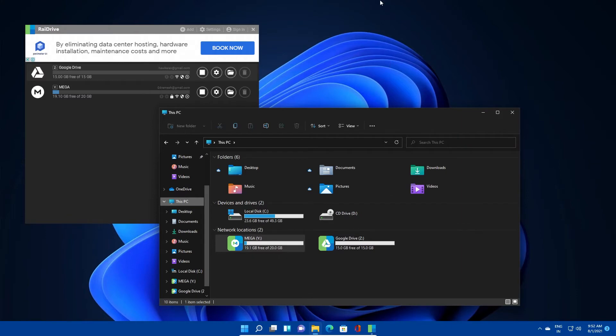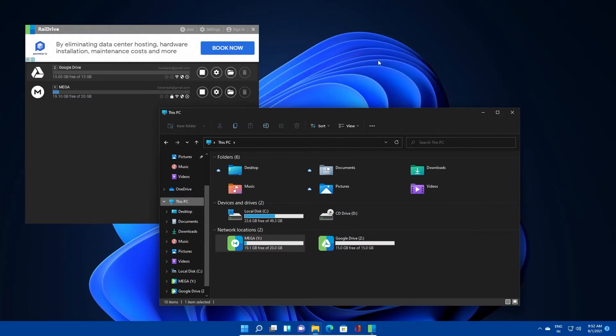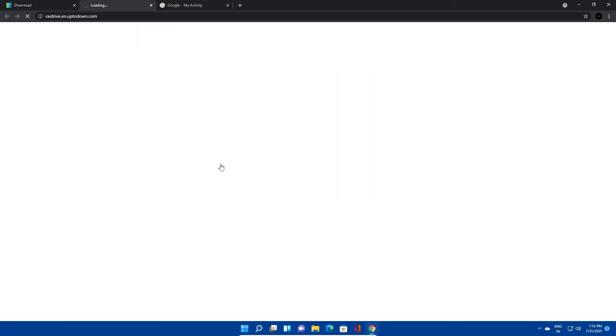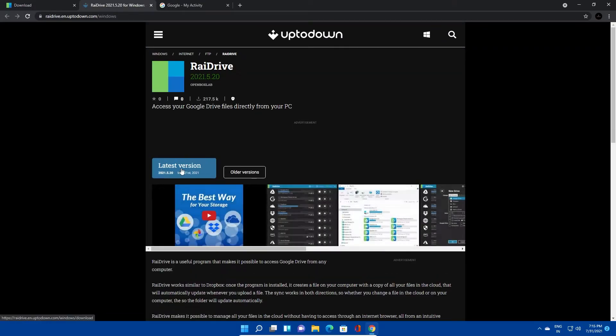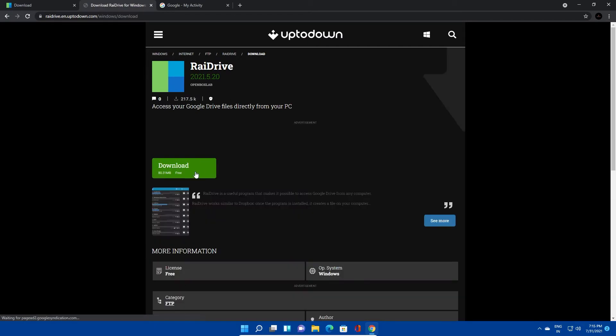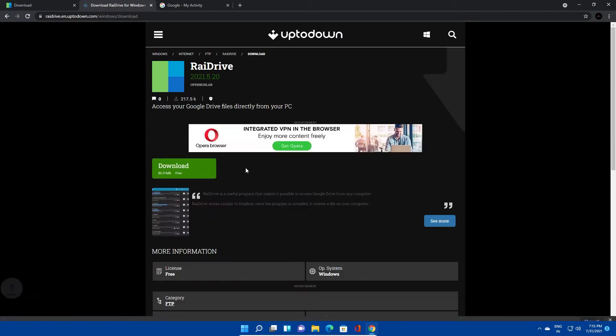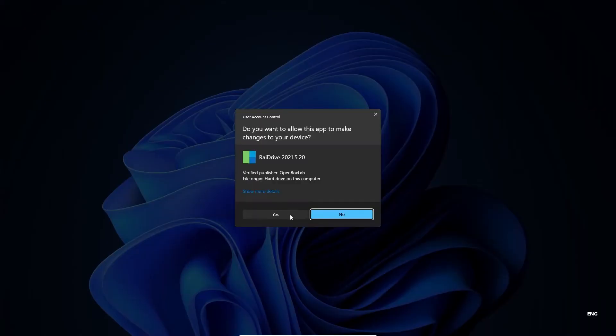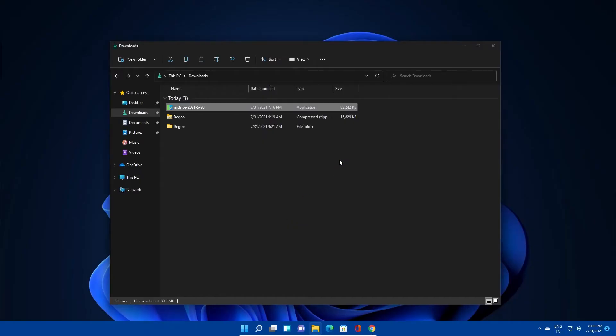First, I'll introduce an open source software RaiDrive you need to download and install in your PC. I have provided the download link in the description box. You can follow the link and download RaiDrive into your Windows machine.